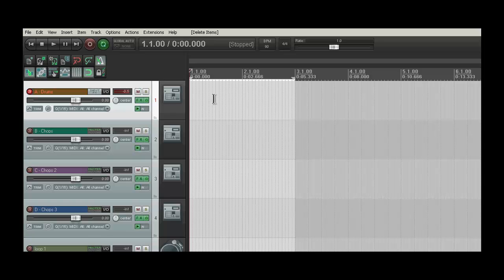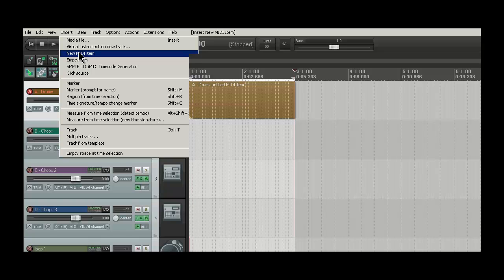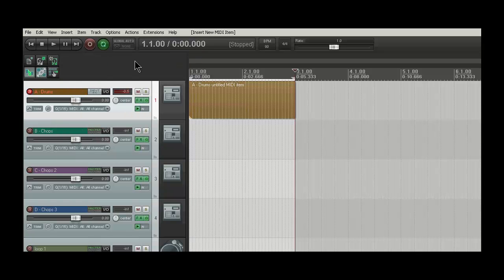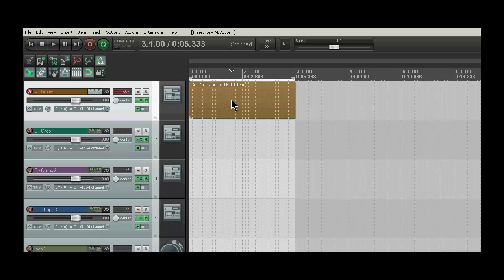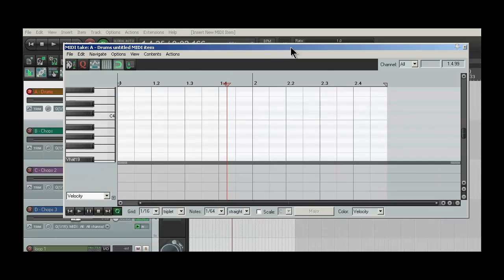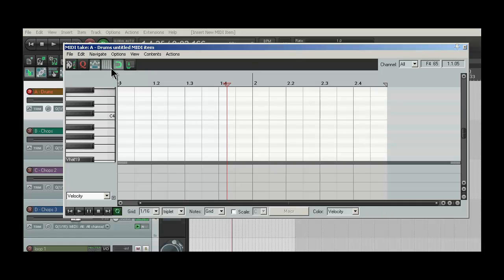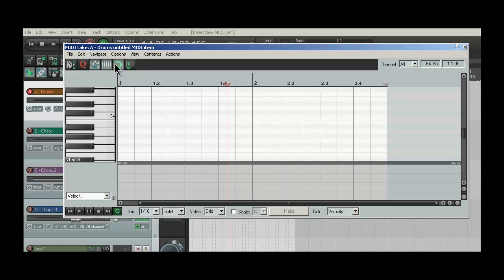And then you're going to create a time selection. In this case, I created a two-bar loop. Then we're going to go up to Insert and click New MIDI Item. It's going to create a perfect empty MIDI item within your time selection. Then you're going to double-click to edit it and use Reaper's MIDI Editor basically as a step sequencer. Make sure the grid is enabled in the MIDI Editor and Snap 2 is also enabled.